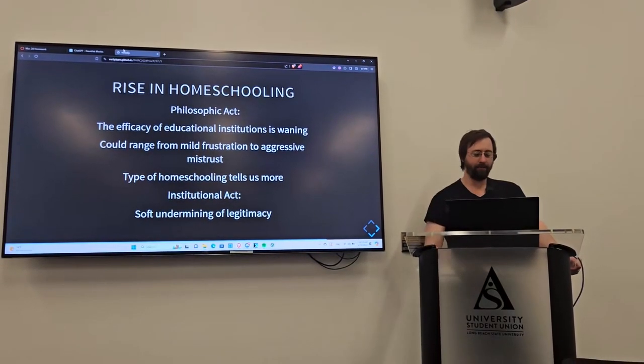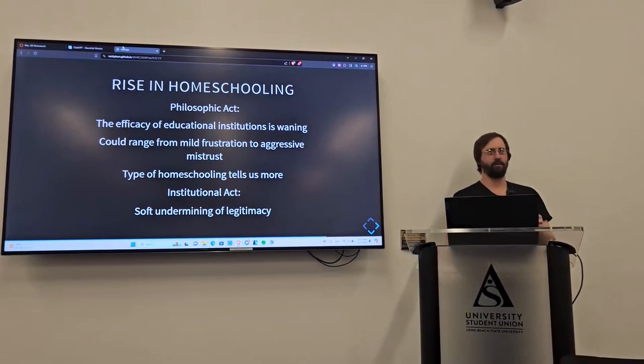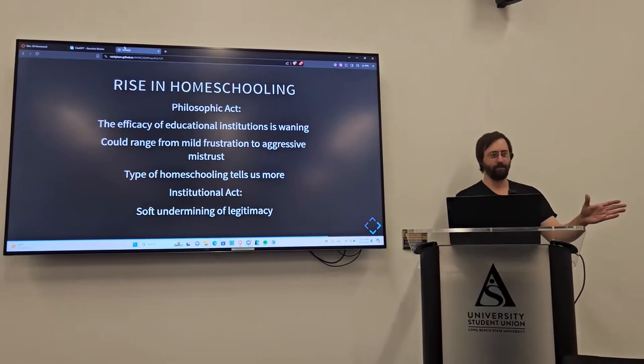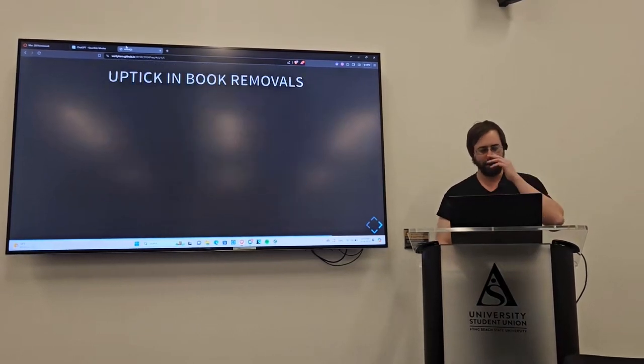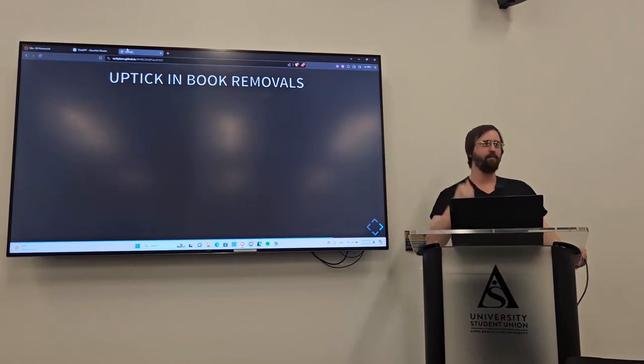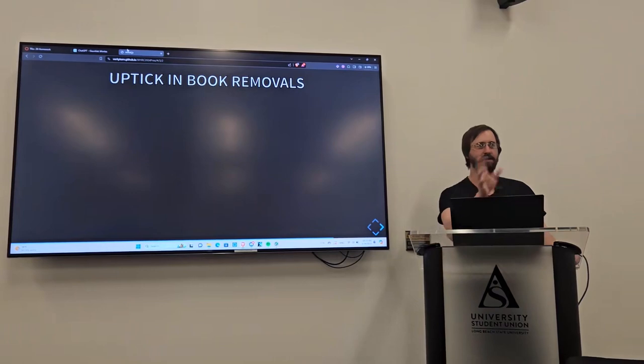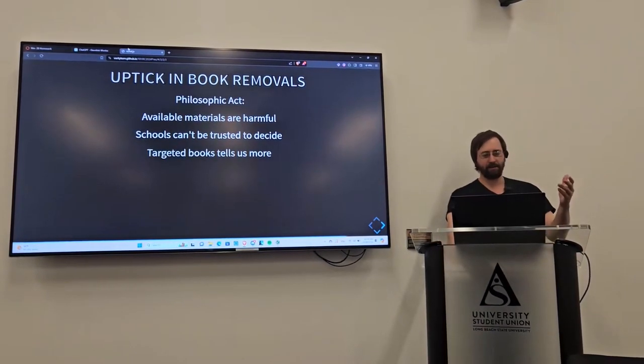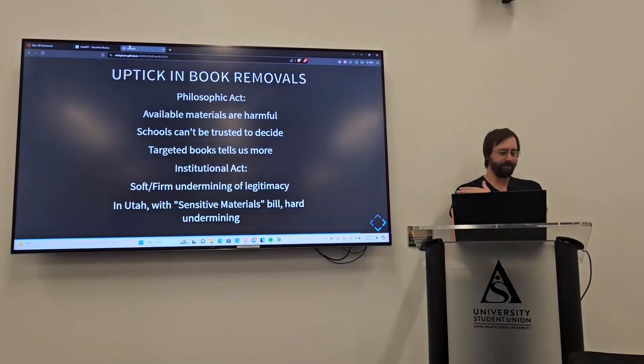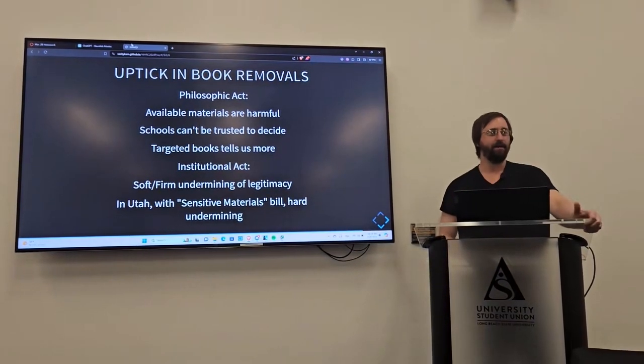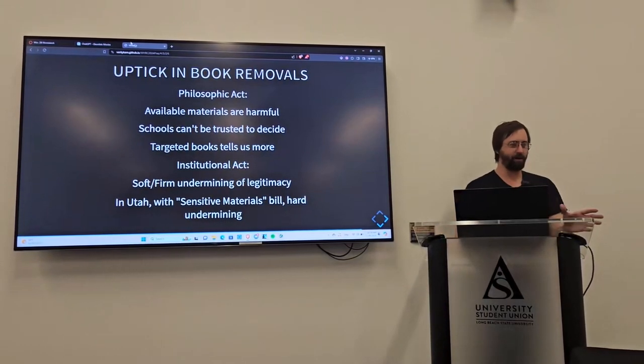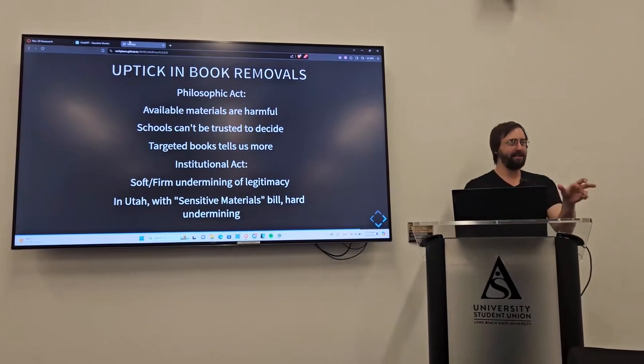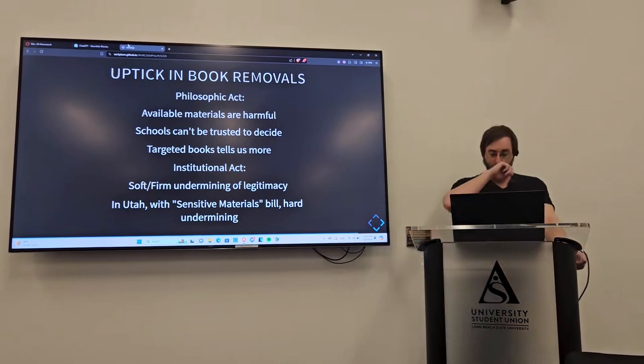The schools are trying to brainwash them, all these sorts of things. But generally, from the action itself, we can tell that the efficacy of educational institutions, according to the people who are doing this, is waning. It could be for all sorts of different reasons, the type of homeschooling they go to, if it's structured, unstructured. But it's specifically the move towards homeschooling. And I call that a soft undermining of legitimacy, because what it's doing is removing people from the institution. But they're not changing anything within the institution itself.